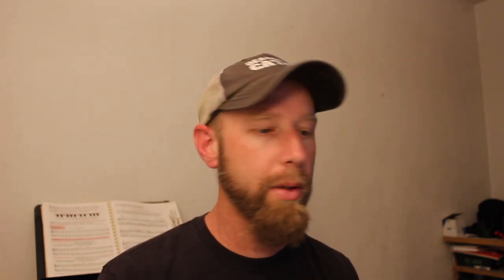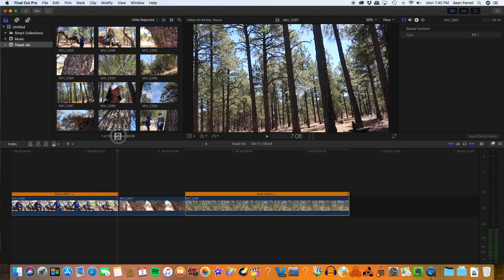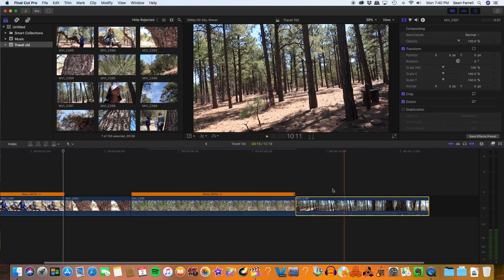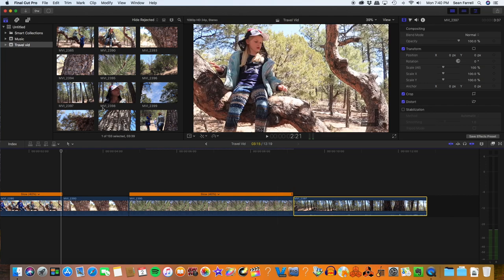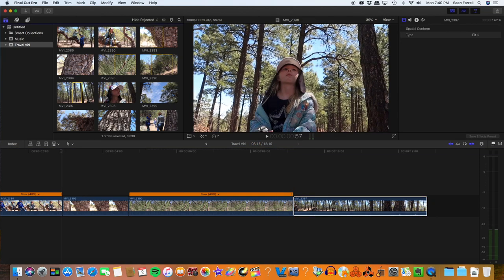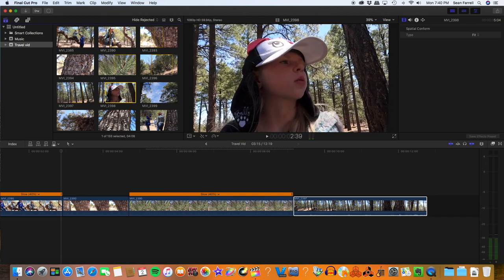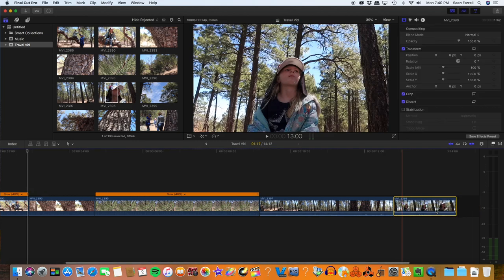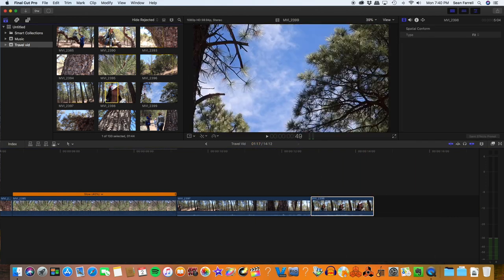I'm not going to show you each and every clip I trim because that would be really boring. So I'll show you how I do a few and you'll get the idea. Once again, I'm marking the in point using the keyboard — I is the insert point and O is the out point. I look at the clip I want, mark in, mark out. You can also use the space bar to play or pause in Final Cut Pro.